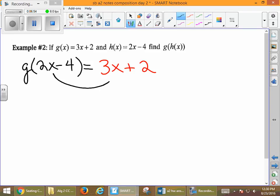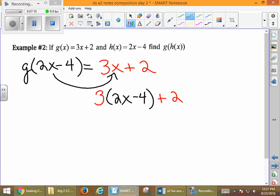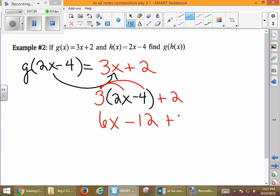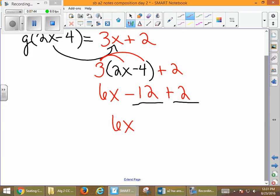Let's take this value of 2x minus 4 and put it in for x. So it's going to be 3 times (2x minus 4) plus 2. We need to distribute: 3 times 2x is 6x, 3 times 4 is 12, giving us 6x minus 12 plus 2. We're almost finished — we need to combine like terms. We end up with 6x minus 10. That is our final output.